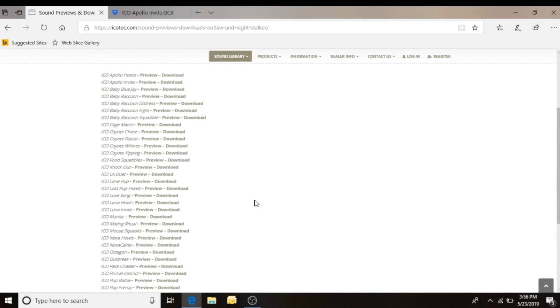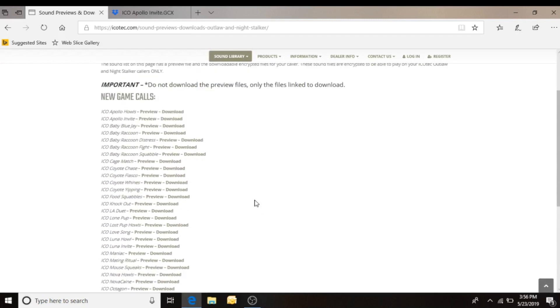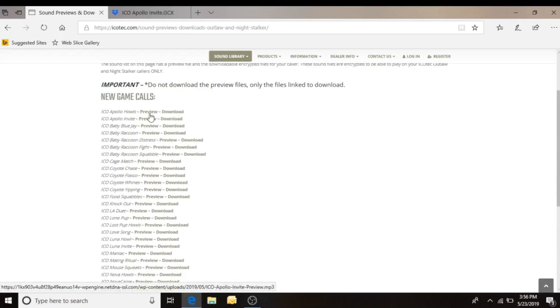That's going to direct me to the page that the sounds available are located on the IcoTech website. As you see there's several on here and beside each sound file available you'll see a preview link and a download link.